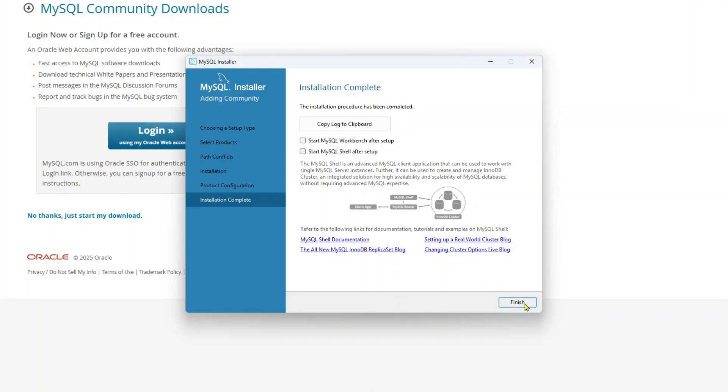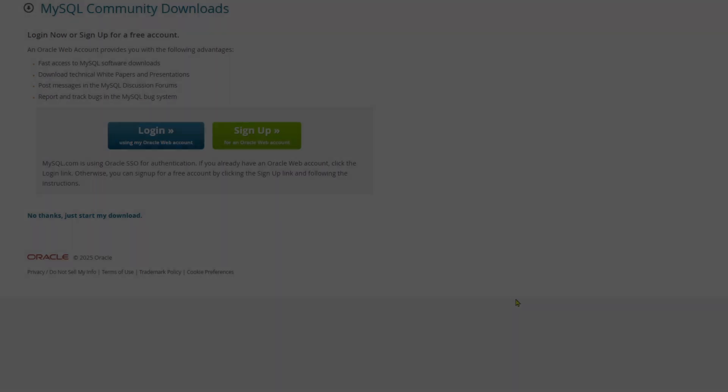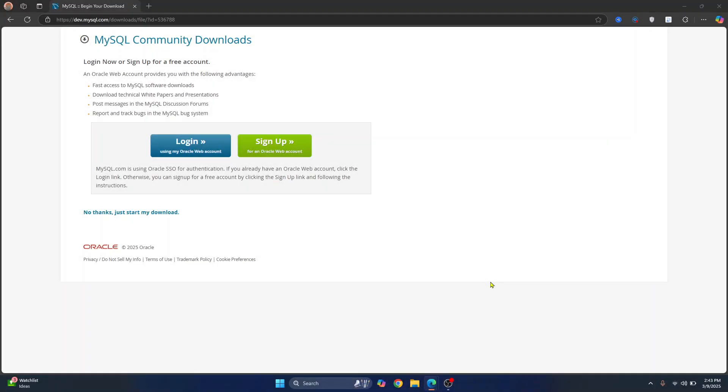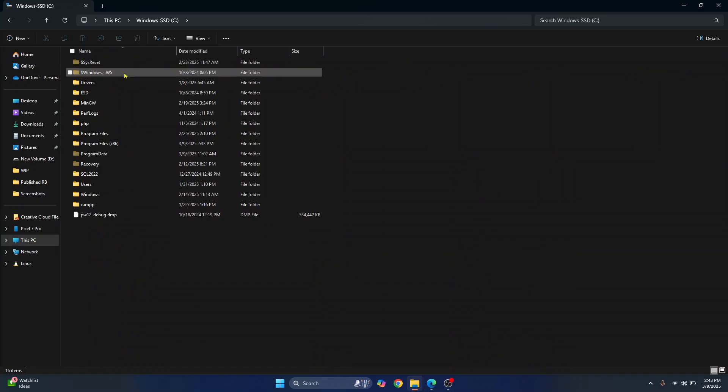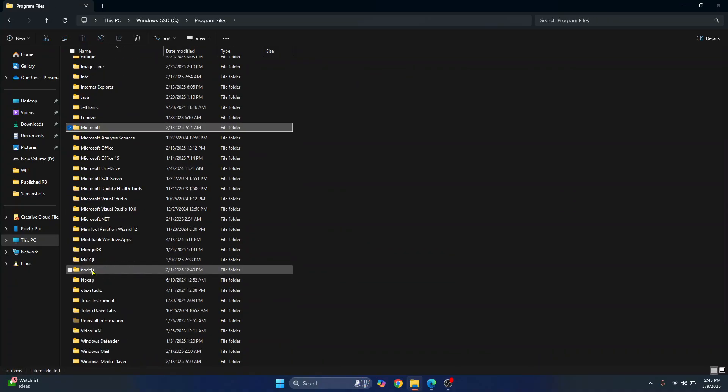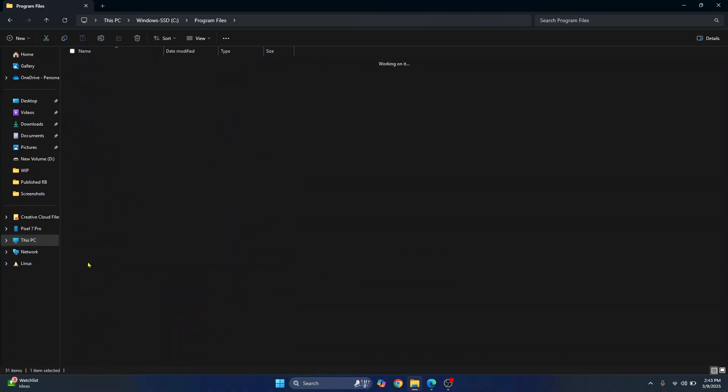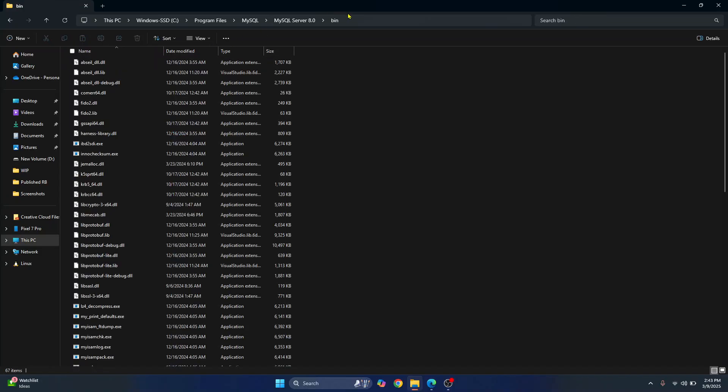I'll just click on finish and I'll continue with adding MySQL path to environment variable. So go to your explorer, go to C drive, go to program files, and here you will see a MySQL folder. Go inside this, go inside MySQL server, go inside bin and copy this path.